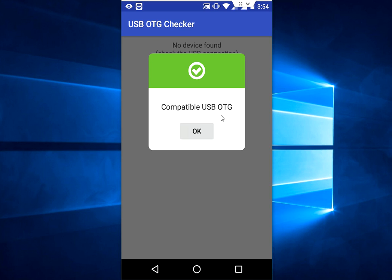The easiest and very nice way. You don't need to do any hard work for this. Just install this app and tap it. This app will show whether your phone supports USB OTG or not. That's it, simple.